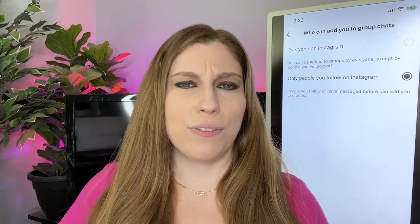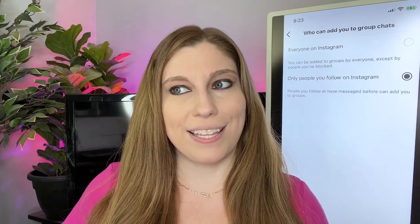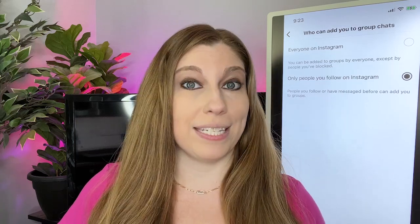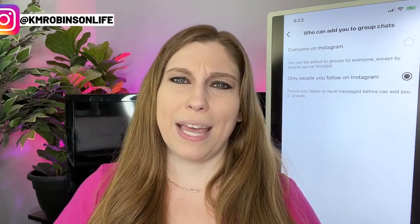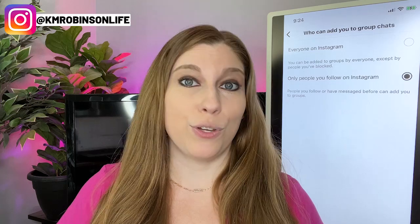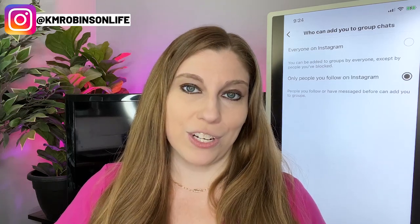If you have somebody that you actually do know — that you are mutuals with, that you're following — and they add you and you don't want to be there, now is the time to decide how you want to handle that. You can leave the group, you can have a discussion with that person, or you can let them know that you do not want to be added to future groups without consulting you first. You can leave those groups.